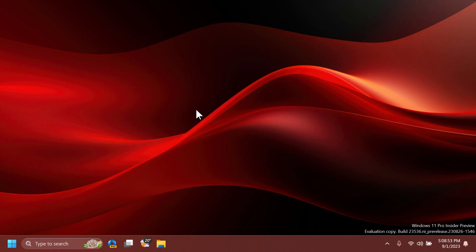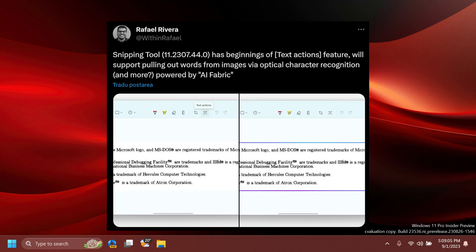Regarding future Snipping Tool updates, Microsoft is working behind the scenes to implement text recognition in screenshots. It will use AI to let you easily select text from a picture using Snipping Tool.